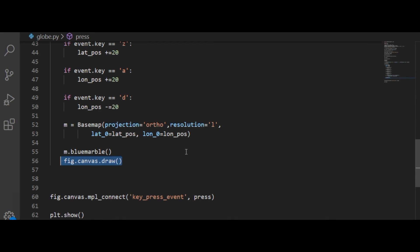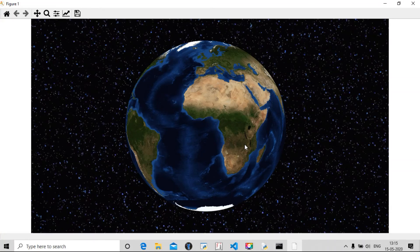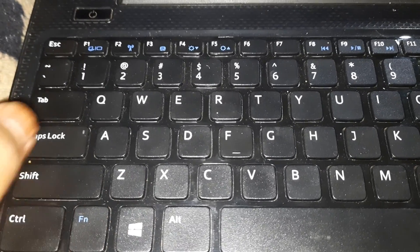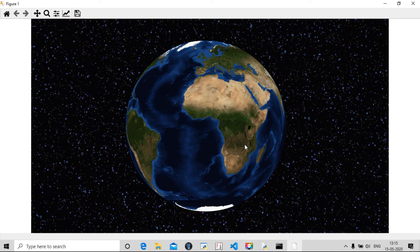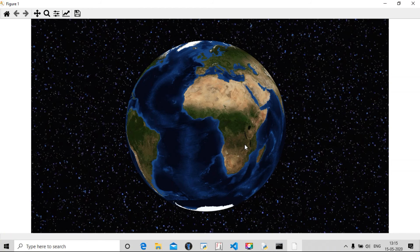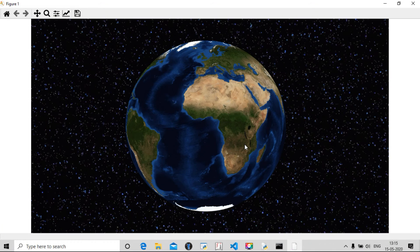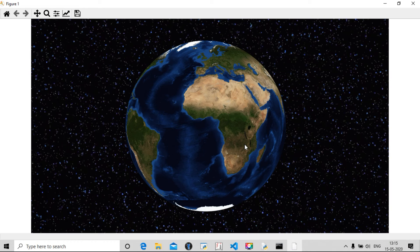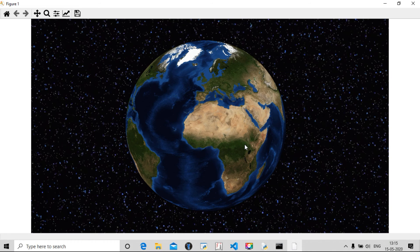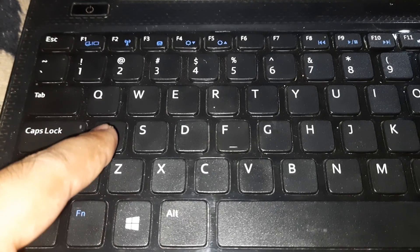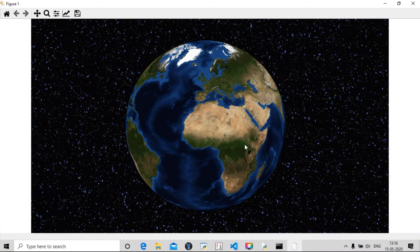And there I have clicked the button Z. The globe moved downwards.